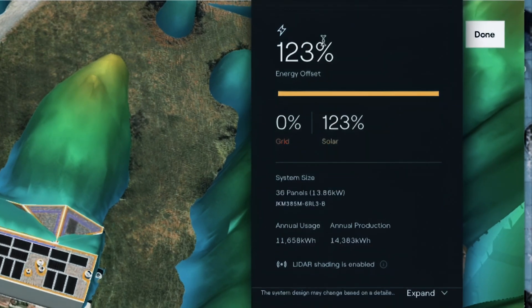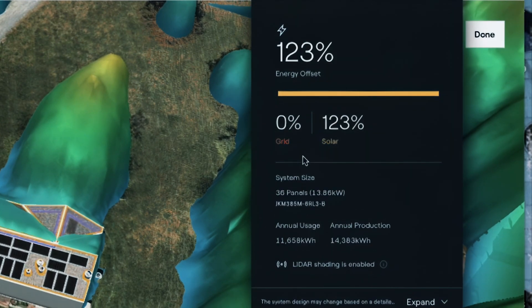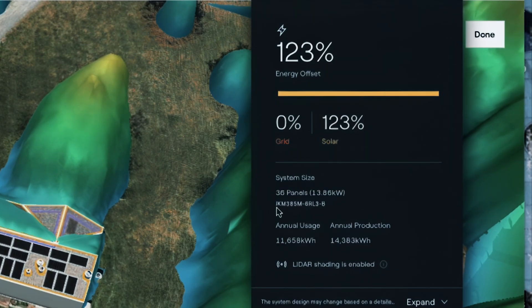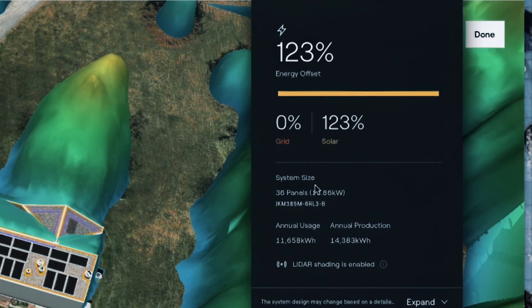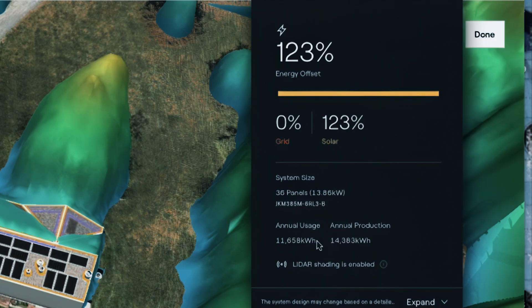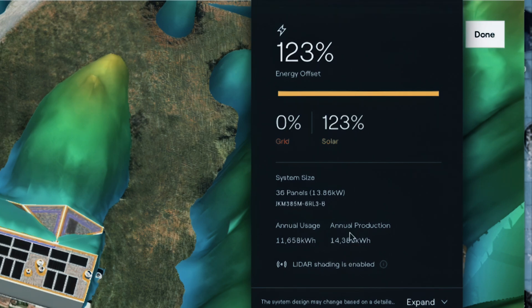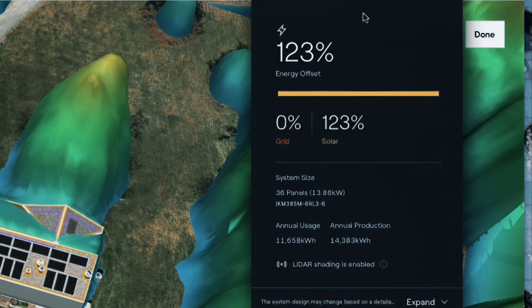This shows me what size system it is. I turned on 36 panels. You could do more but 36 was the right number. It's a 13.86 kW system and it's going to produce about 14,380 kilowatt hours a year. That's going to be accurate over the lifetime of the system.